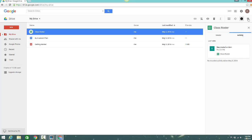Clicking the gear icon on the top right-hand side of the screen allows you to access Google Drive settings.